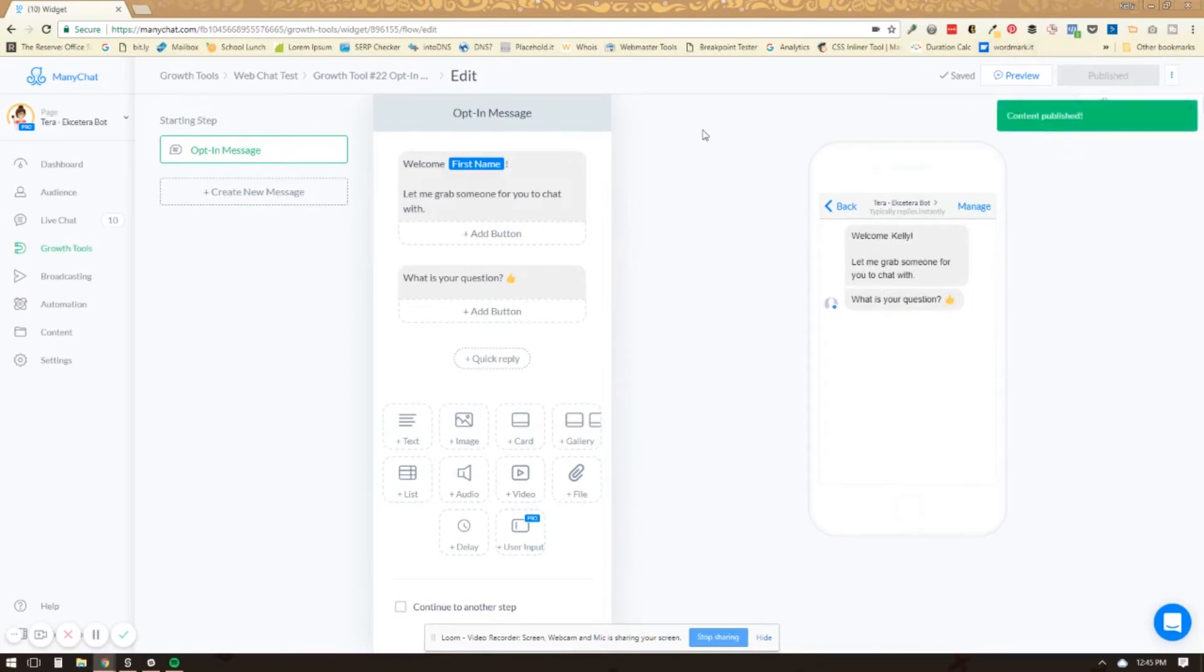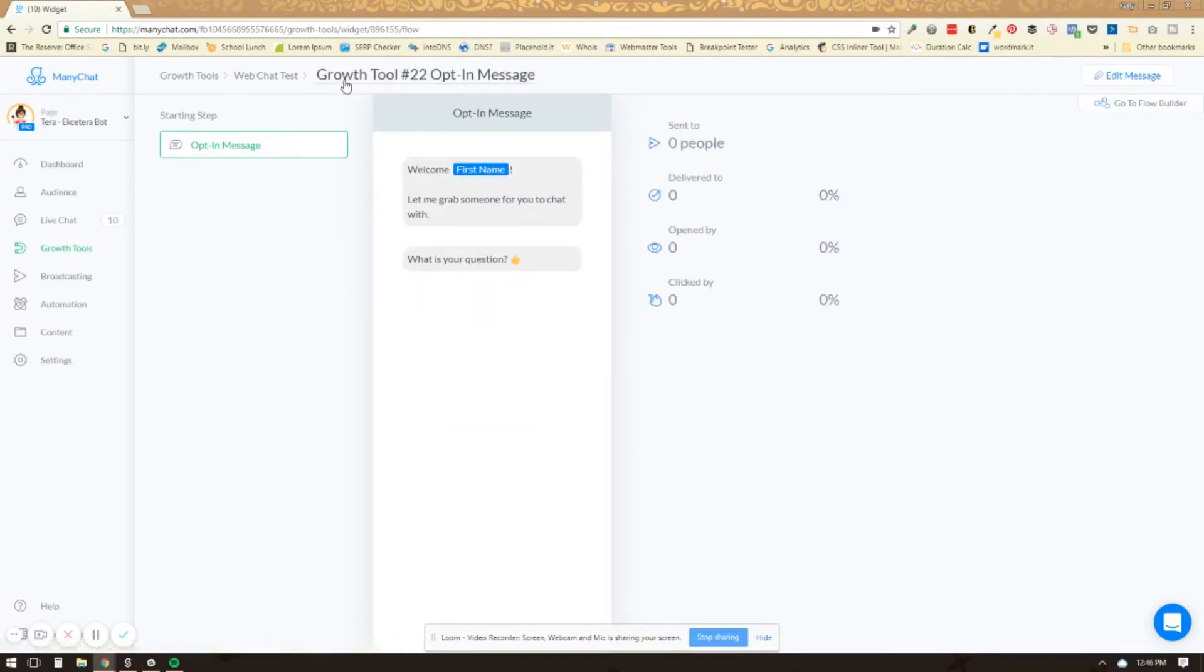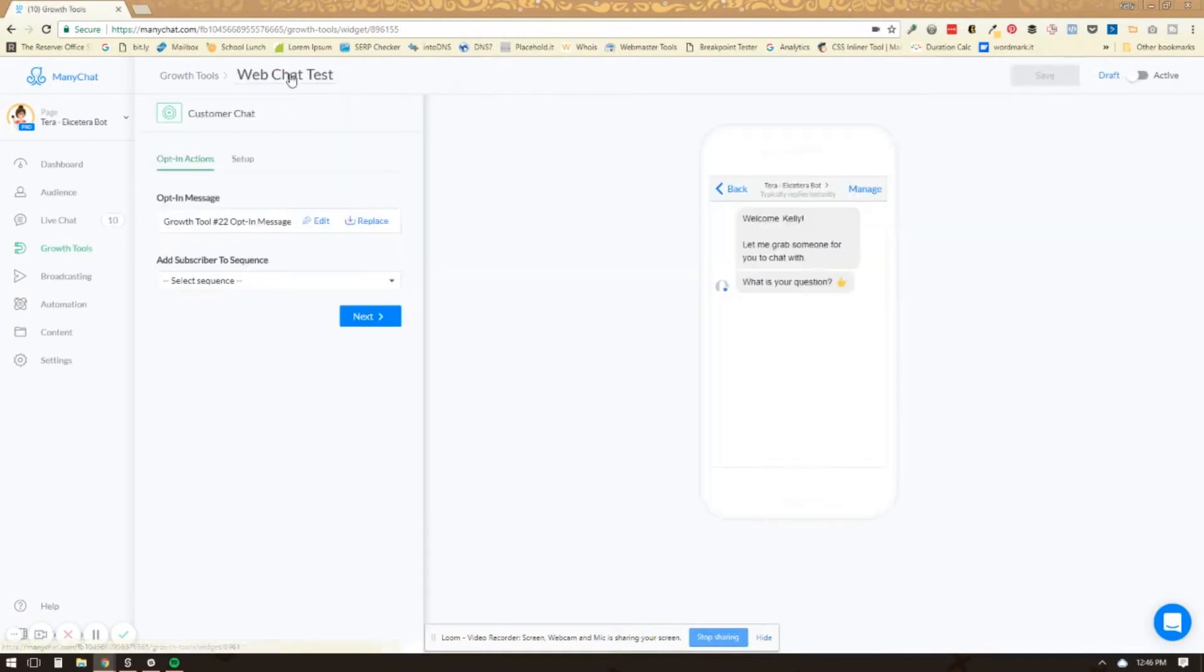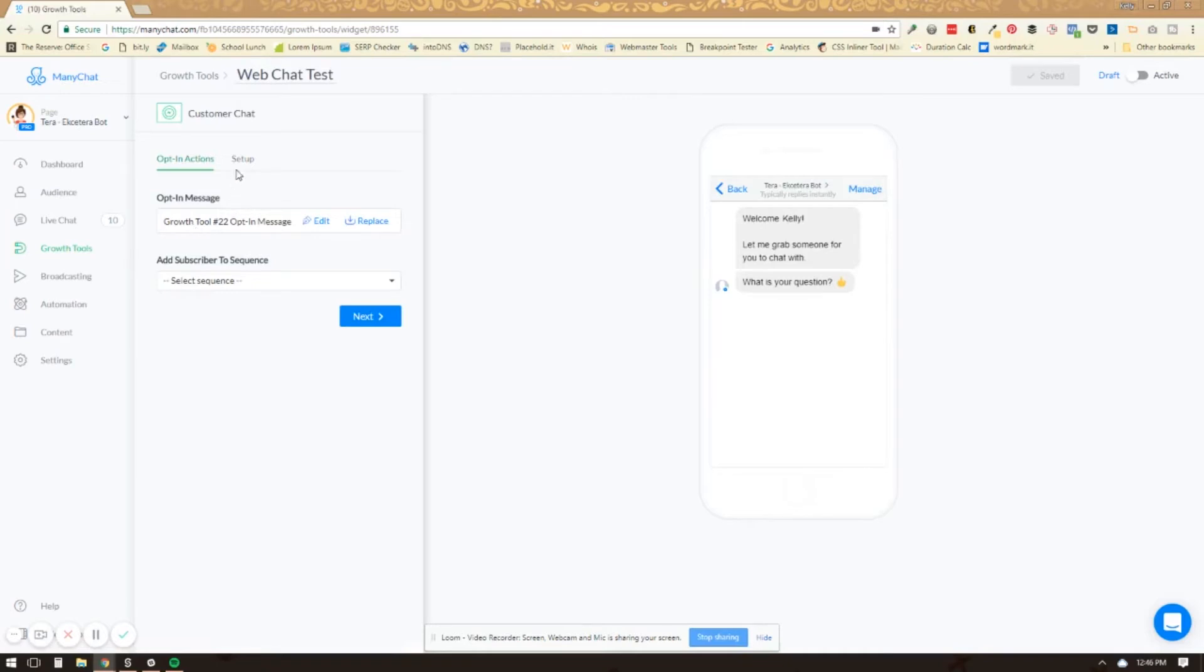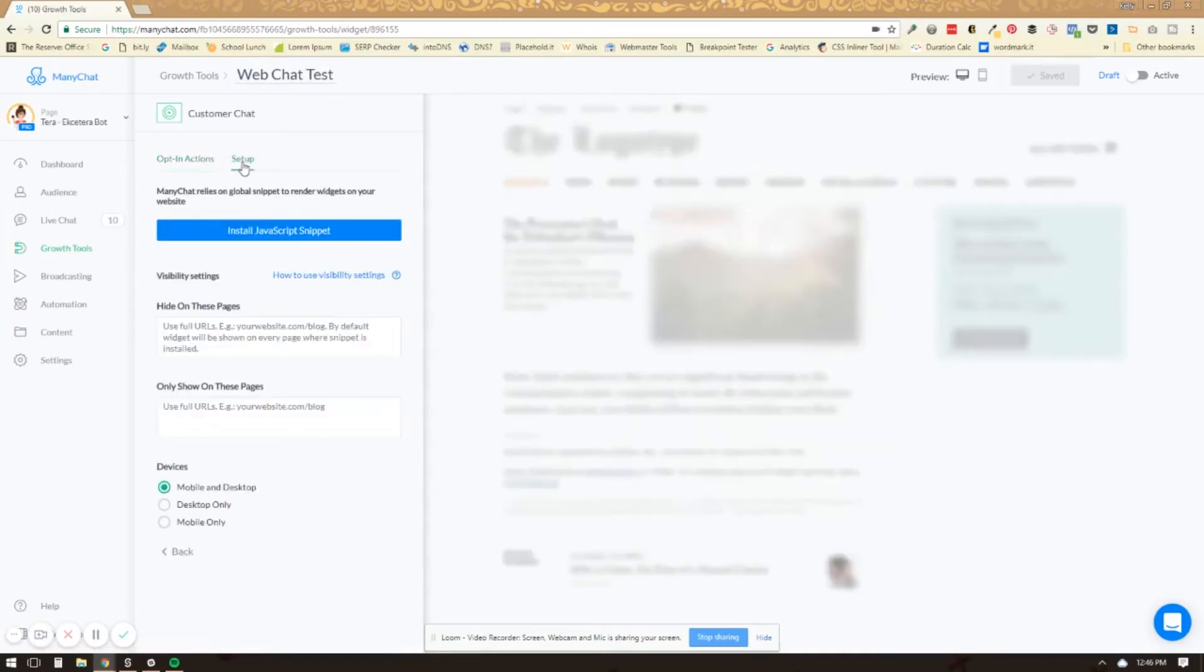And now what happens is we need to go back a step here to this very first screen. And I skipped over this at first. You want to click on the setup tab here.